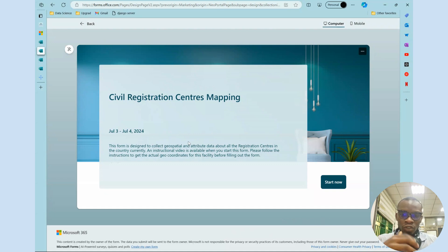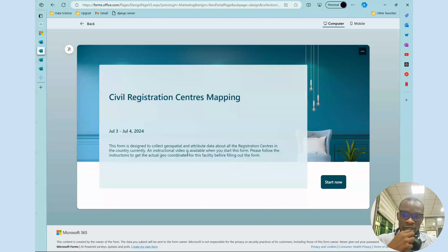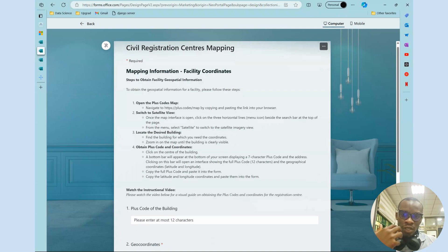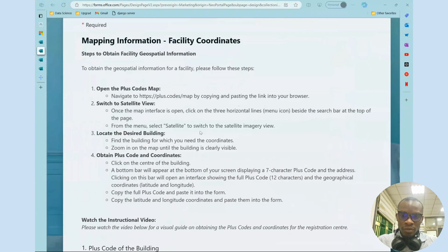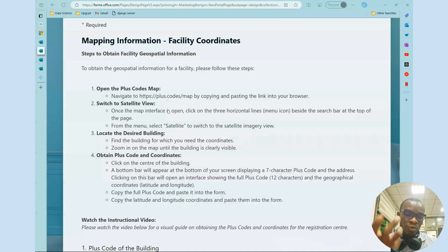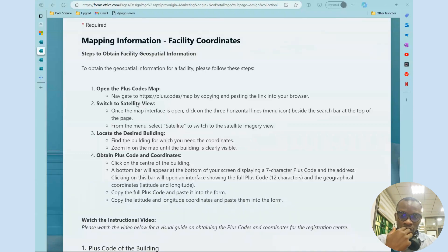This form is designed to collect geospatial and attribute data about each registration center in the country. We've put out a particular step-by-step instruction for those that like to read, while the video can be added as an extra benefit.